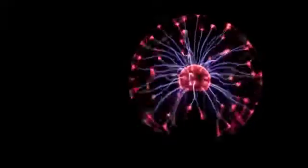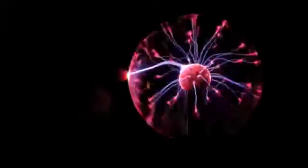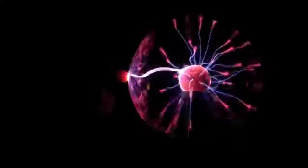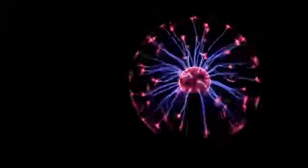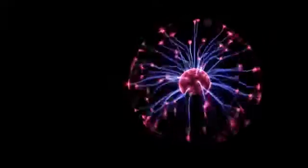Let's try some experiments. When a conductor like my finger touches the glass, a discharge tendril attracts to it. When I replace my finger with an insulator like this plastic pen, nothing happens.